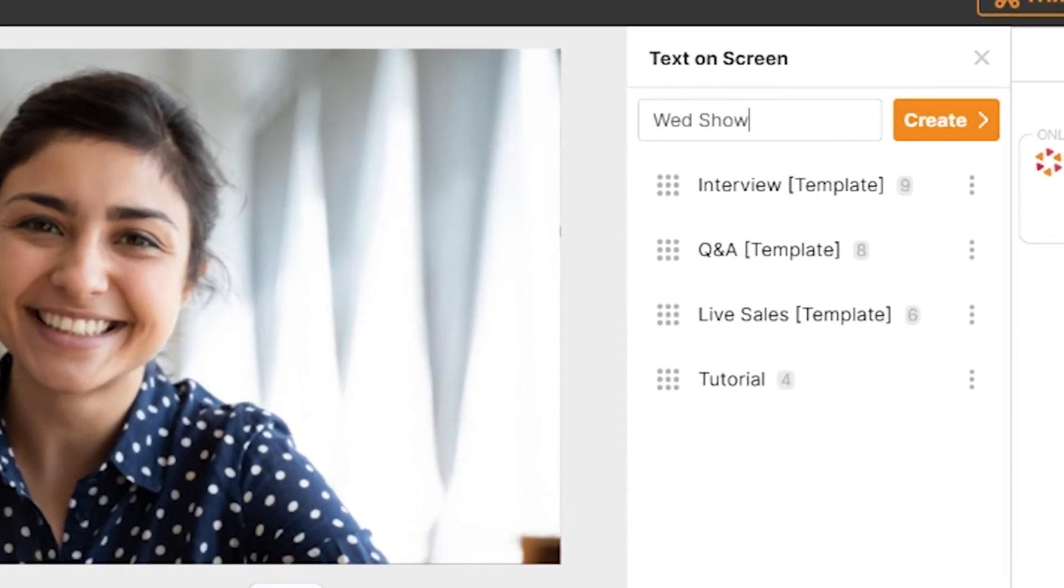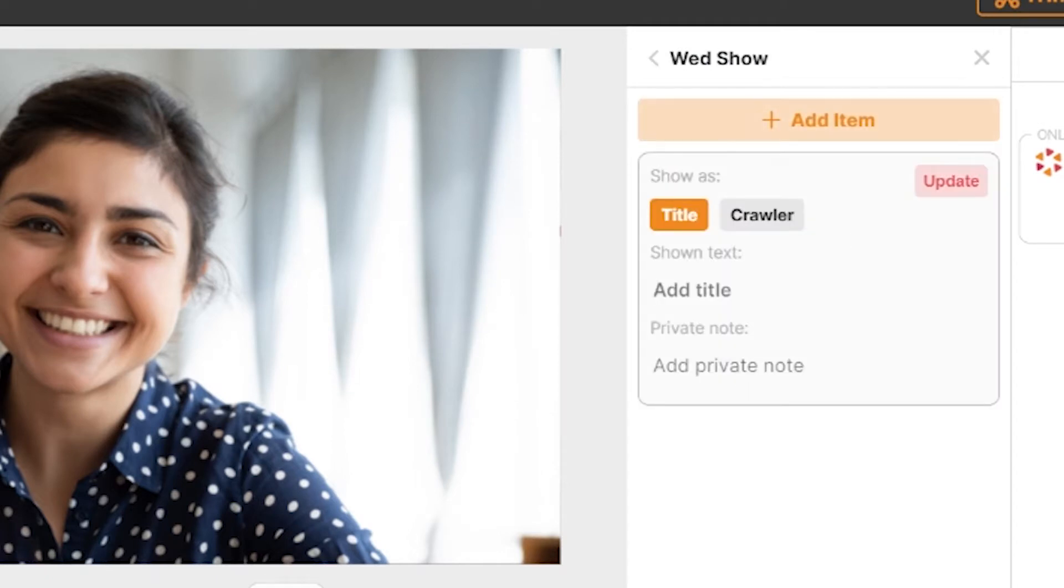Type in your title and hit create. You have now created your first agenda list.